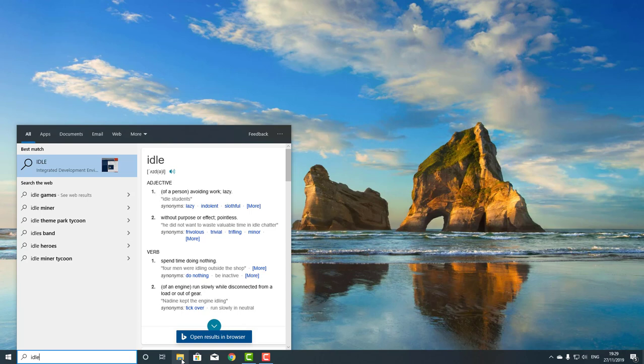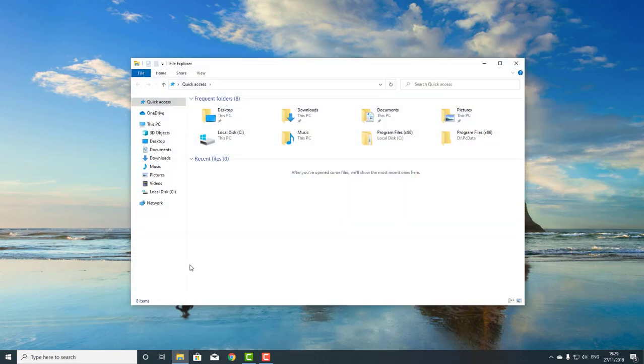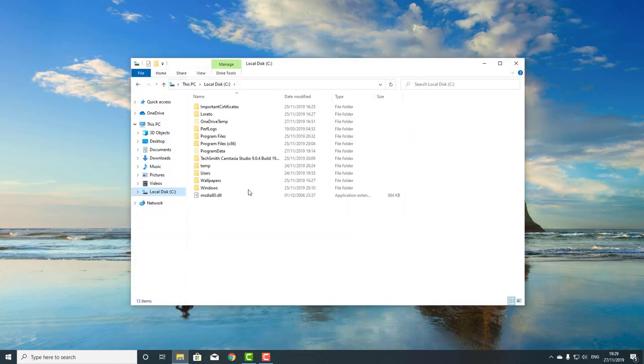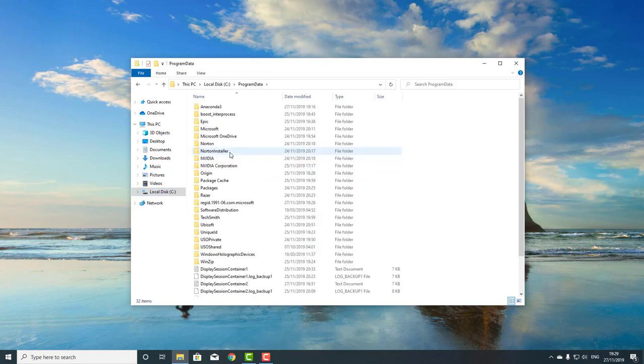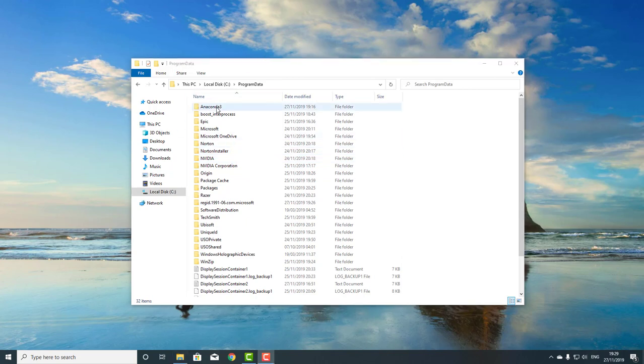If you are wanting to find IDLE, you can go to your programs. It will be in the place where you downloaded it. So for me, local disk, program data, you will then find Anaconda 3 at the top.